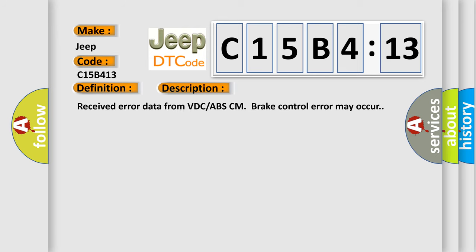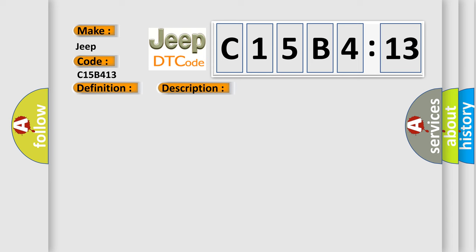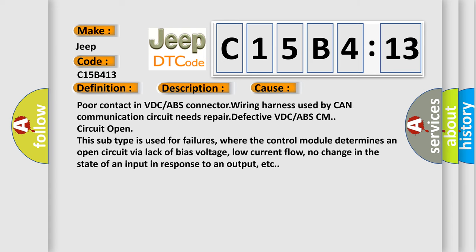Received error data from VDC-ABS-CM brake control error may occur. This diagnostic error occurs most often in these cases: Poor contact in VDC or ABS connector wiring harness used by CAN communication circuit needs repair; defective VDC or ABS-CM circuit open.